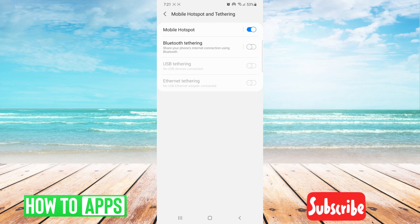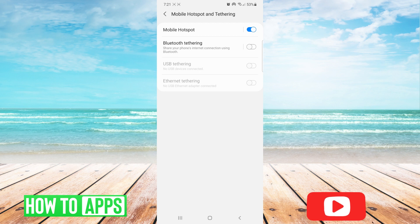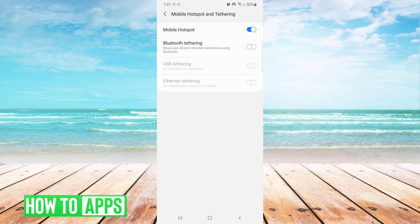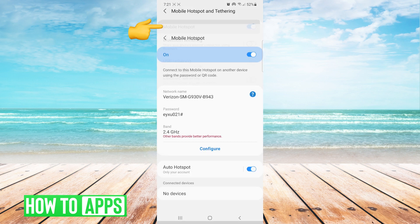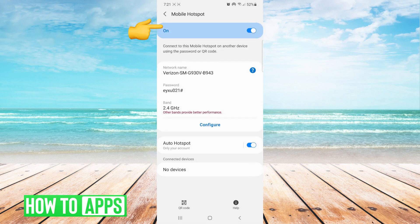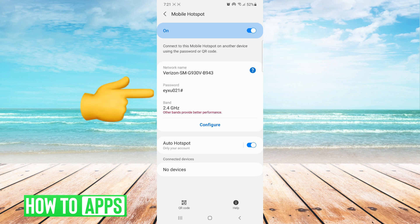In order for you to connect another device to it, however, you need to have the password. So you tap on mobile hotspot and it gives you the network name and the password that you have to enter into your other device and it connects.